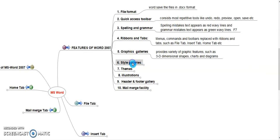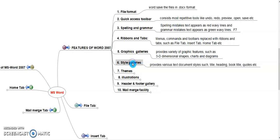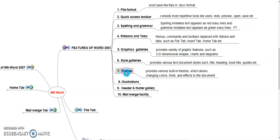Style Galleries. It provides various text documents such as title, headings, book titles, quotations, etc. Themes. It provides various built-in themes that allows user to change colors, fonts, and effects of the document.